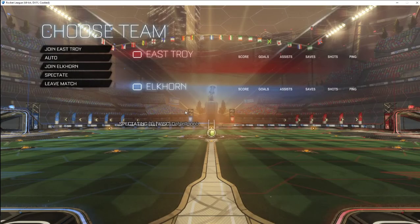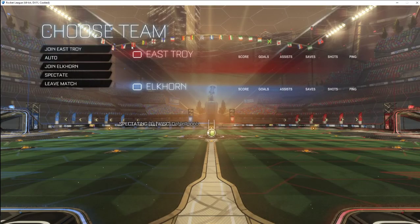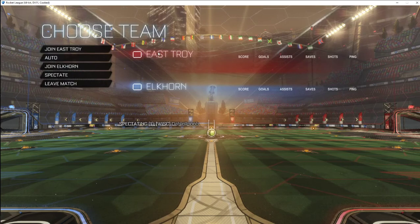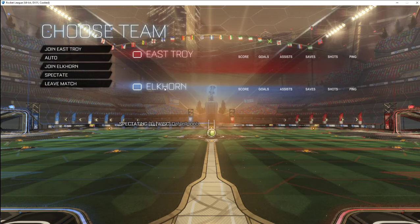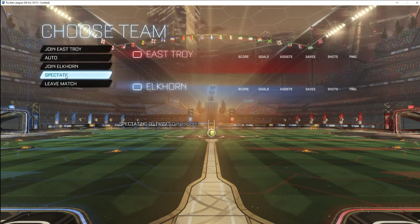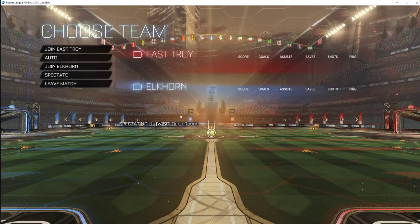Once you're in the lobby, you can pick whichever side you want to join. If you're a coach who wishes to spectate or stream the matches, you can choose Spectate. Other than that, this will run as intended in a Best of Five series.